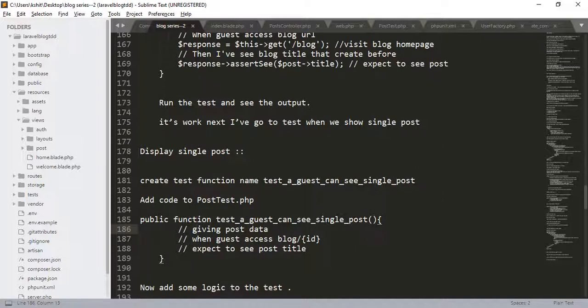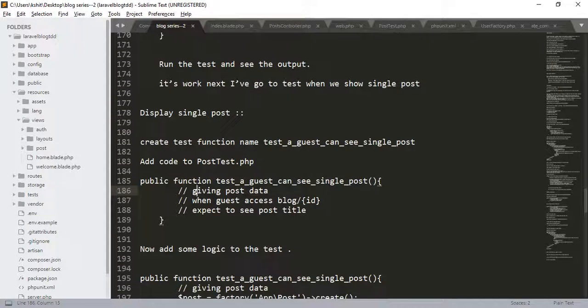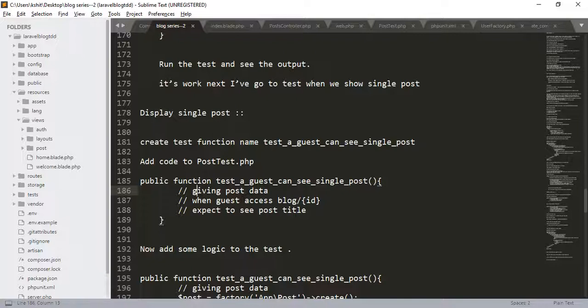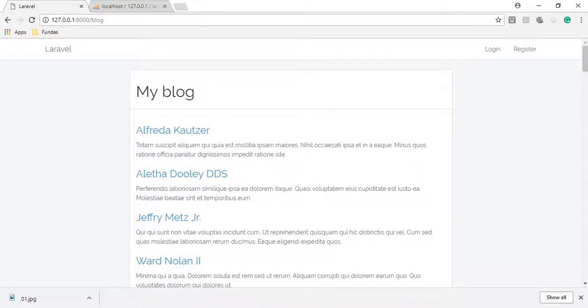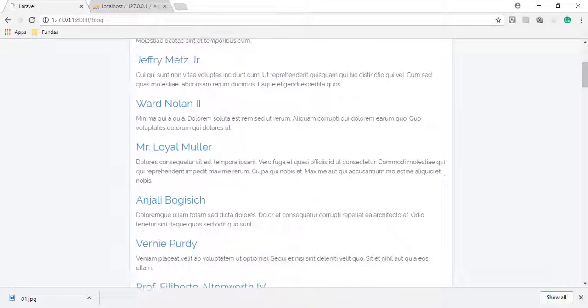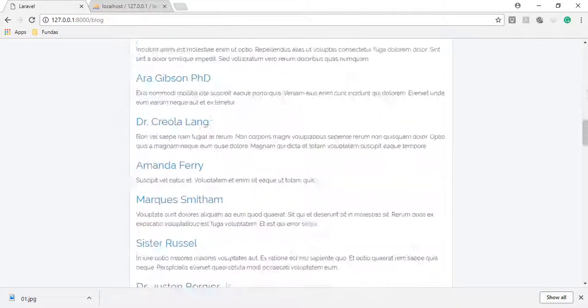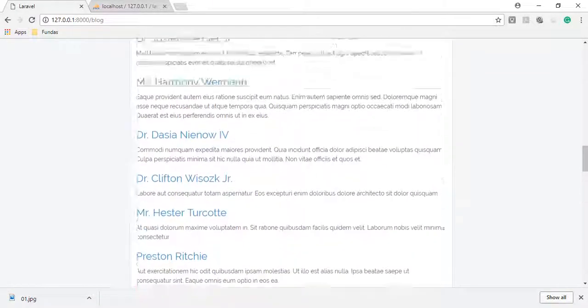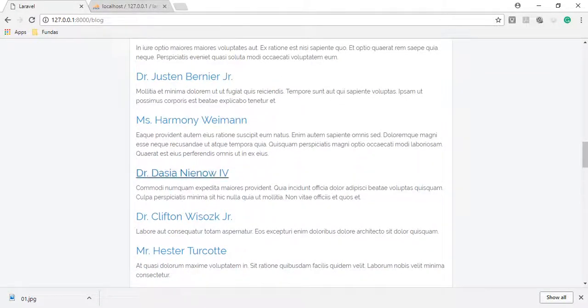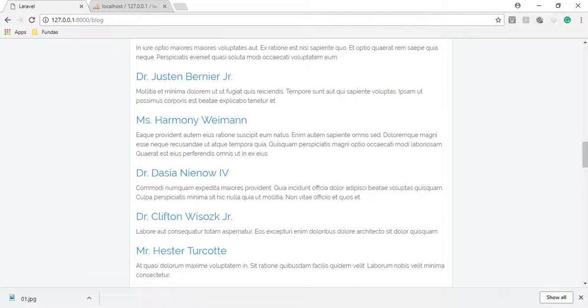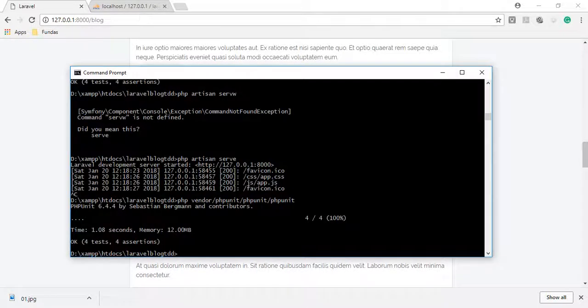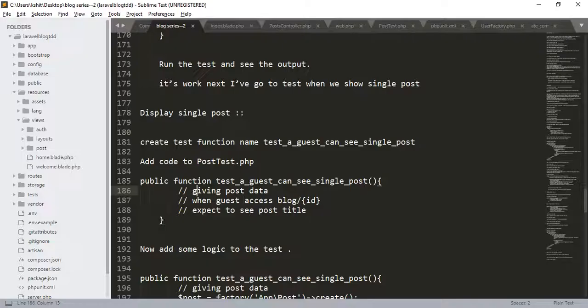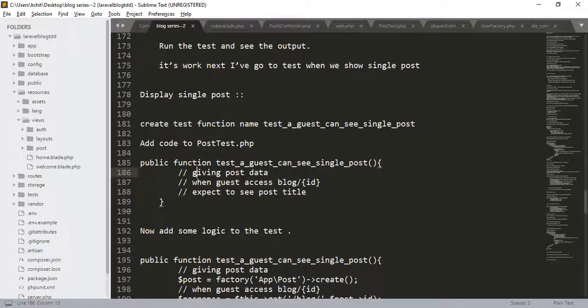Now, we want to display single post. For that, we create a new test function named a_guest_can_see_single_post. Because we are displaying all the posts on a single page, but when user clicks on this link, it will redirect to particular single post page. Let us make the test for that.